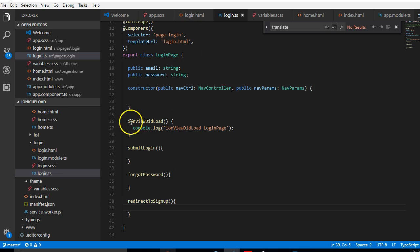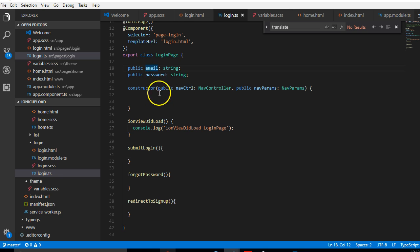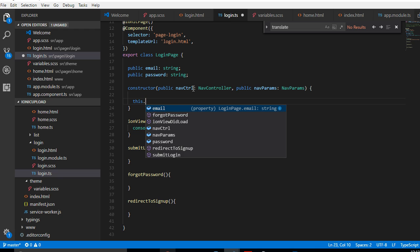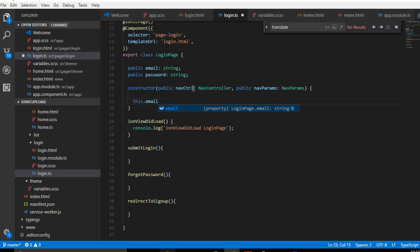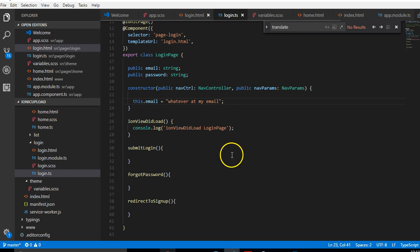The next thing we're going to look at is to actually start writing code that will be referenced here. Let me give you an example with this email — let's say that we assign a value to this email, setting email equal to whatever.